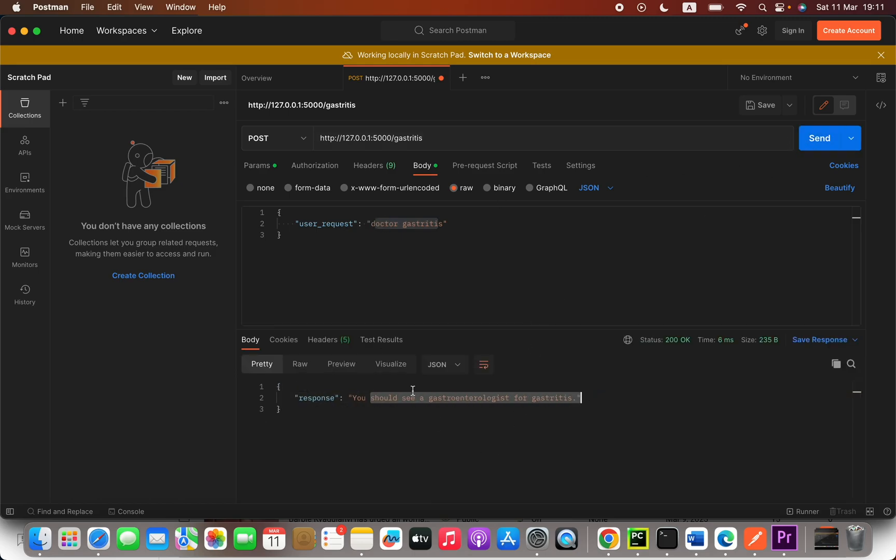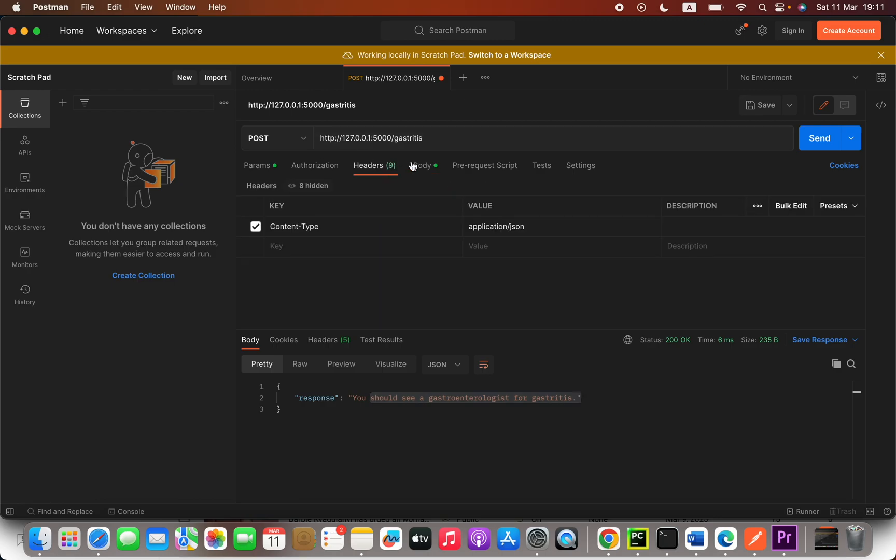Now we can send this. You should see a gastroenterologist for the gastritis. Now I hope this video helps. If this video helps, please subscribe.